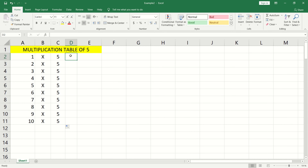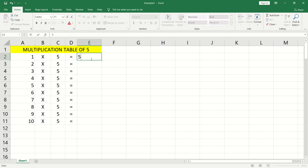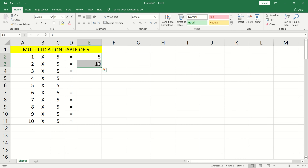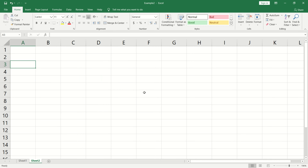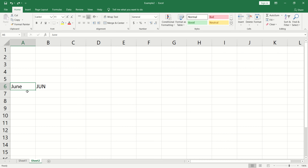Click and drag to automatically generate the sequence. Autofill also works with months, dates, and days of the week. You just need to type the month in short form, and Excel will recognize it.